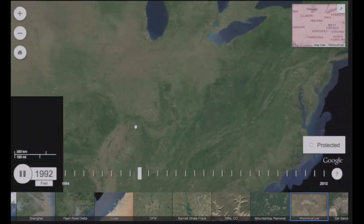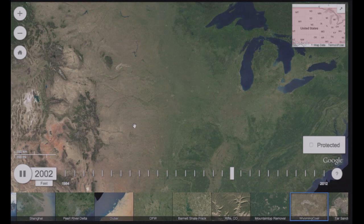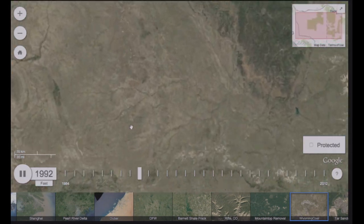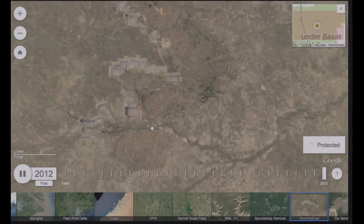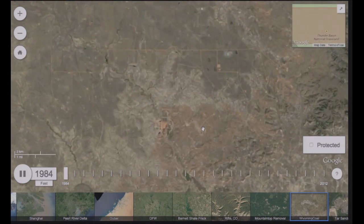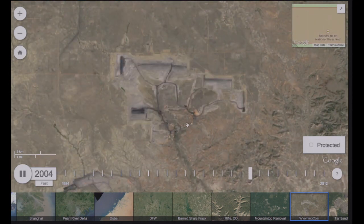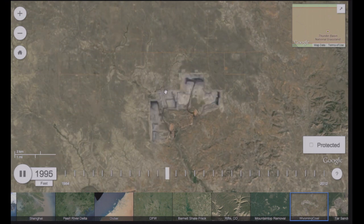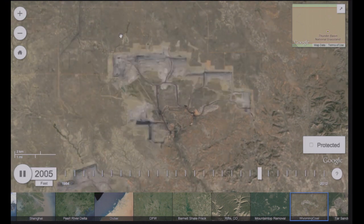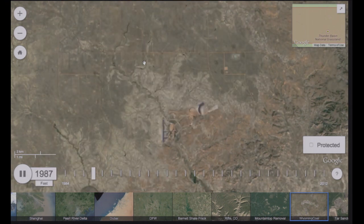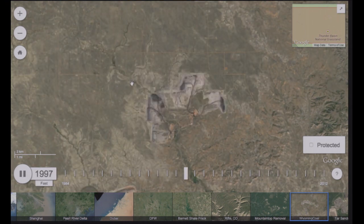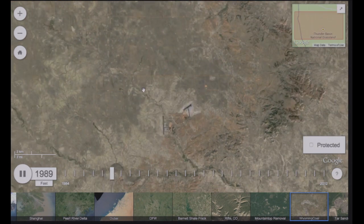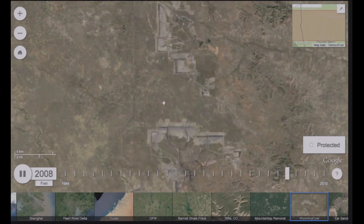Another type of resource extraction — this is also coal, open pit. You can see as we're digging through looking for coal, we're taking what comes out and putting it where the last pit was. So it kind of moves around almost like a video game.